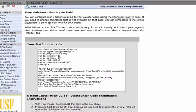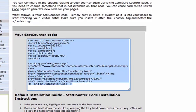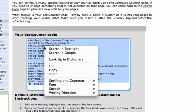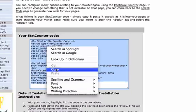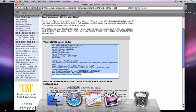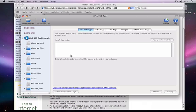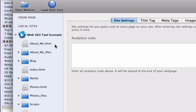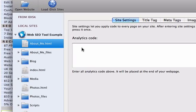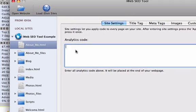First, I'm going to show you how to add the StatCounter.com code. So in my browser, my code is already there for me to copy. Going back to iWeb SEO tool, I select one of the HTML files and simply paste the code into the Analytics Code field box.